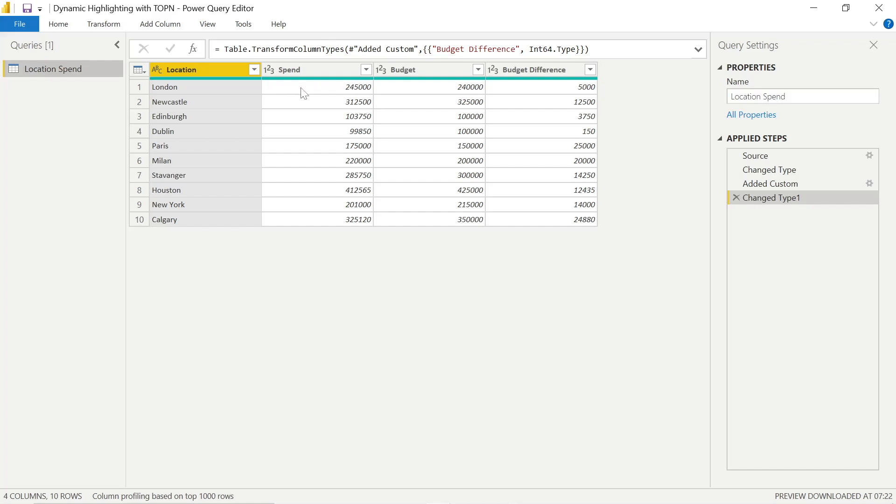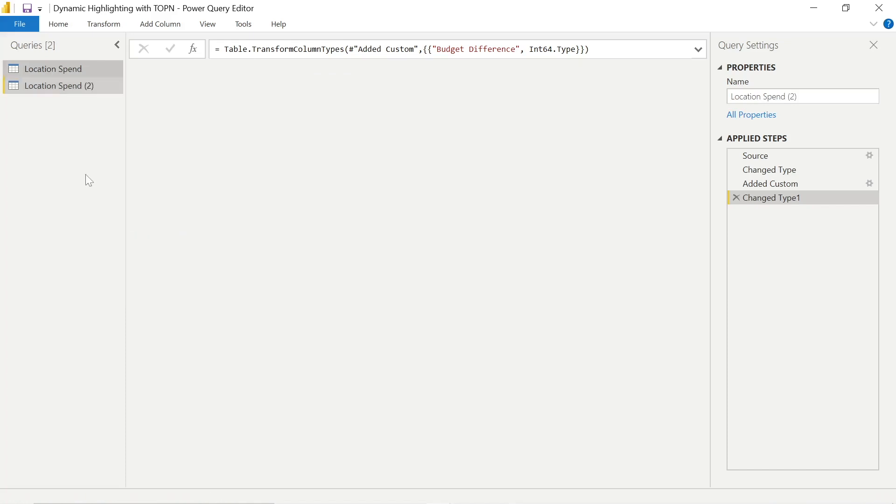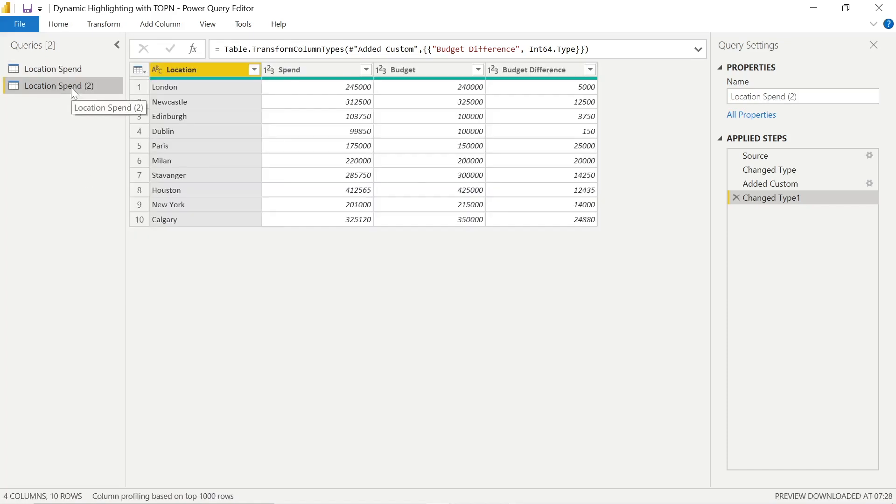So we can actually just duplicate this table and go through some basic Power Query functions anyway. So we can duplicate our Location Spend table and make another one.